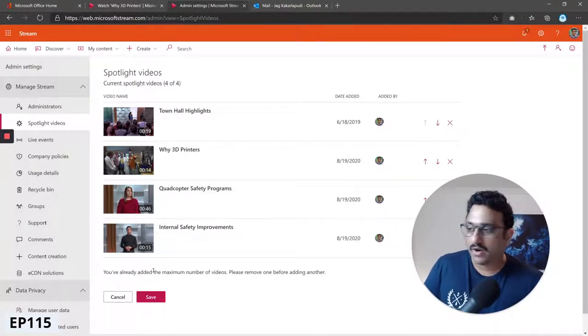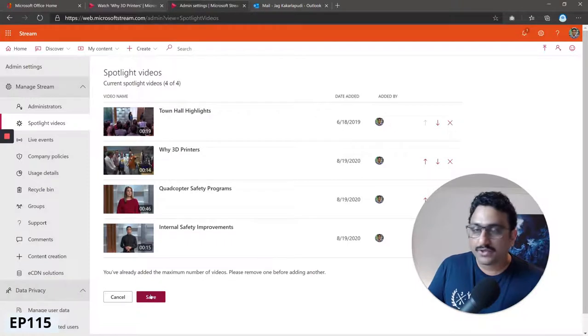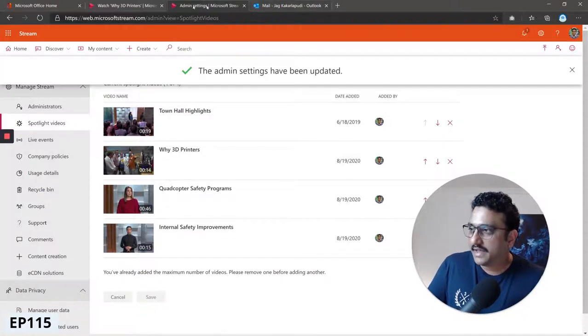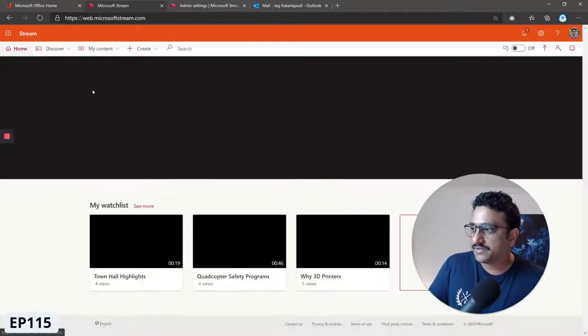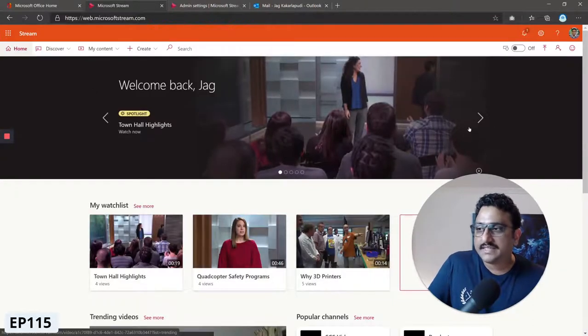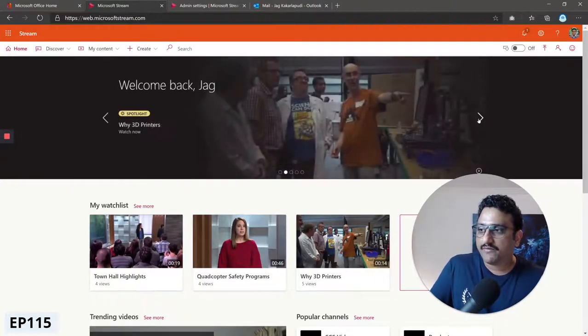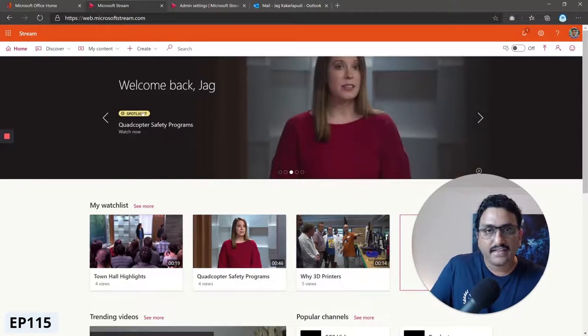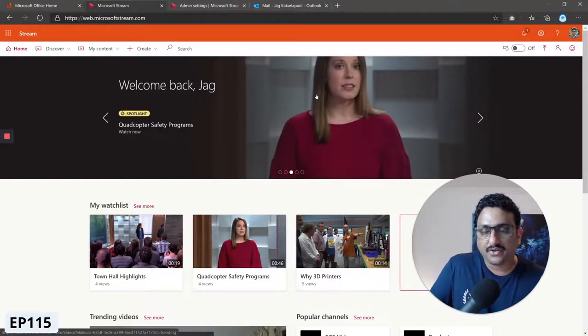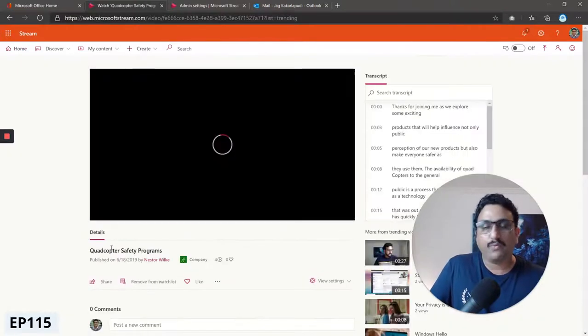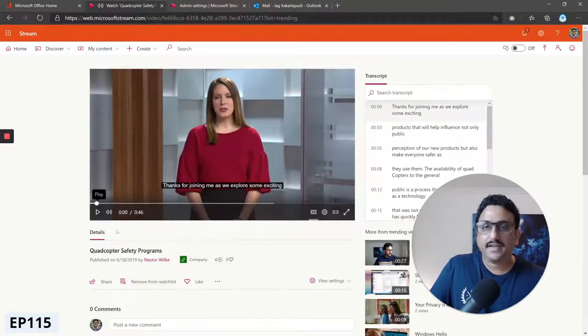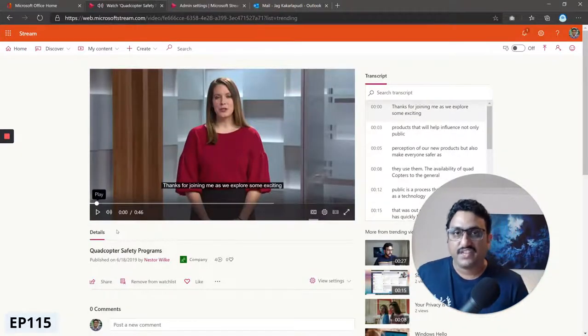Once you've added the four videos, click save. Now if you come back to the home page of Microsoft Stream you will see those four videos that we just added. They're shown in your slideshow there and people can click on it and go to that video directly.